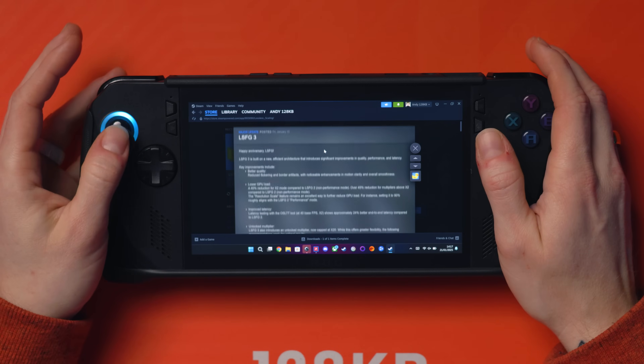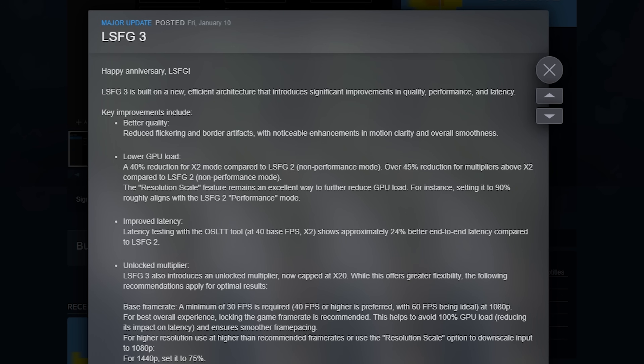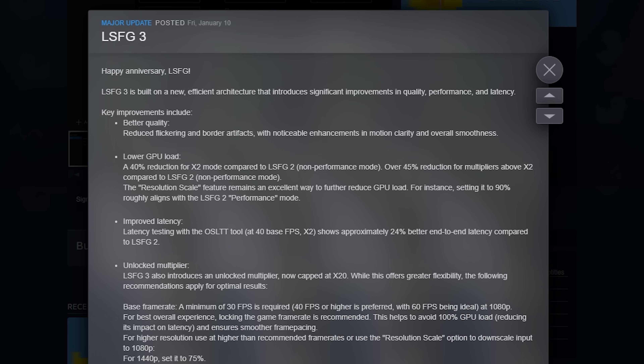Here's the Steam page and the update from January the 10th - LS FG3, Frame Gen 3. It's built on a new efficient architecture that introduces significant improvements in quality, performance, and latency. Latency is a big thing when introducing false frames, and that's why I've kind of waited until now to try this. I did test it a few updates before and found the latency was horrible, but it is more improved now. Key improvements include better quality, reduced flickering, and reduced border artifacts.